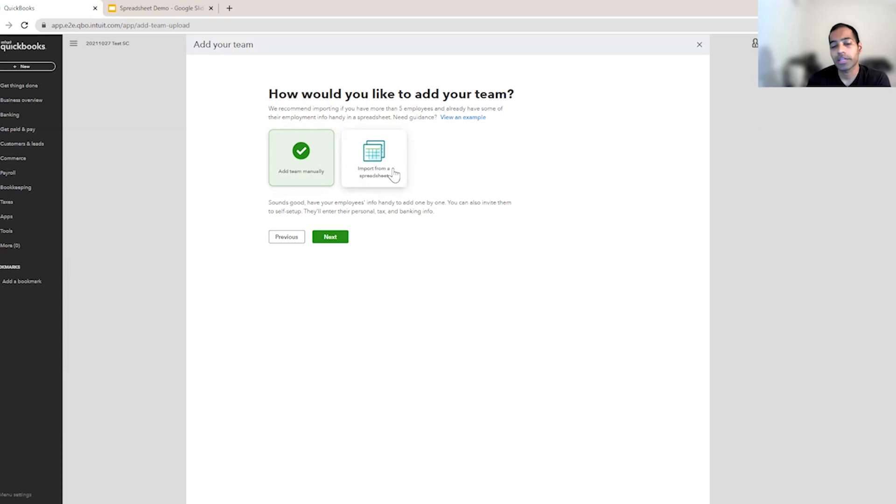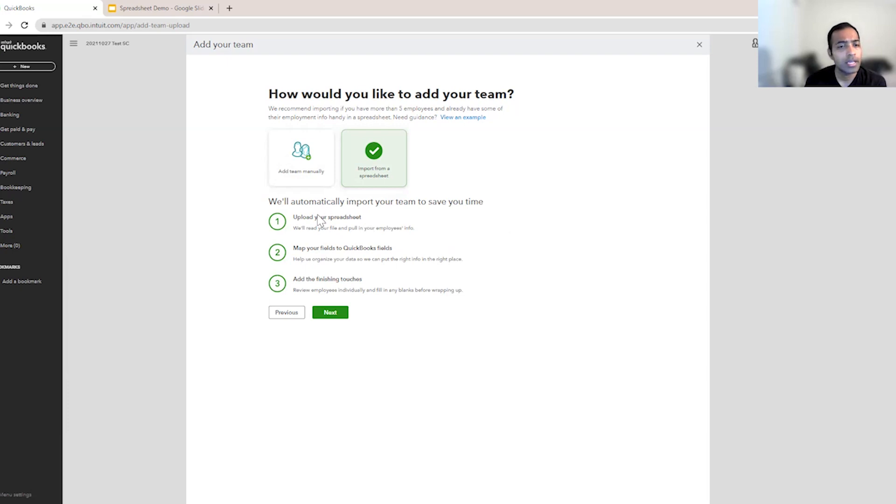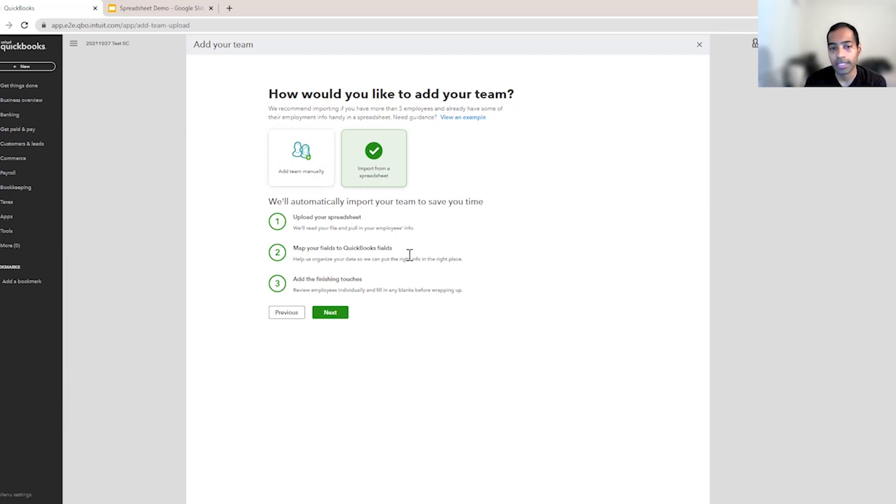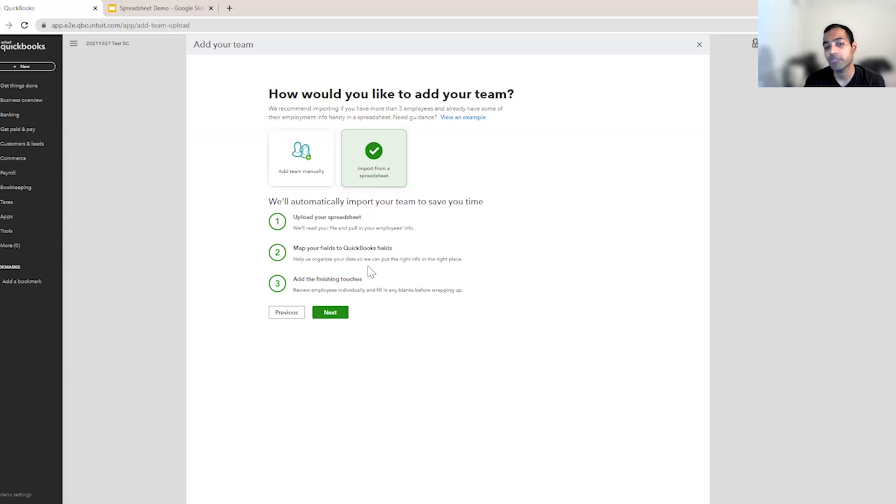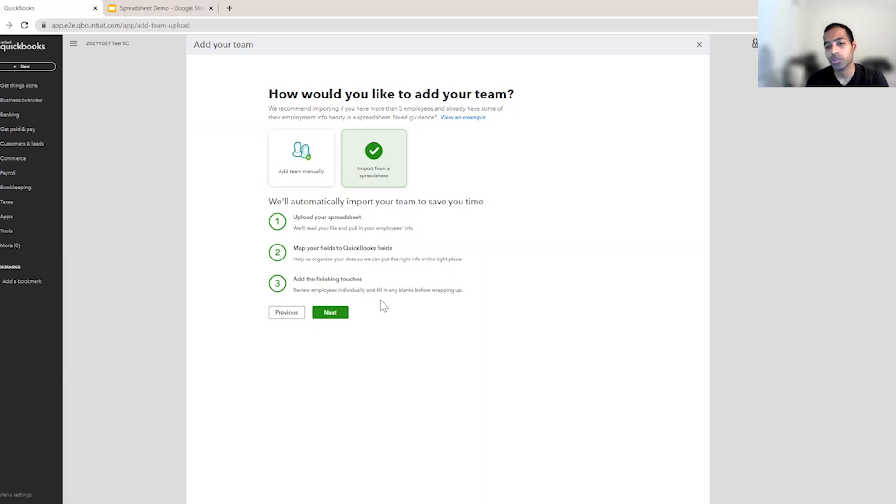Assuming you are a customer with more than five employees, let's go right in and see what we have in store for you. So the first step is upload your spreadsheet. In this step, we'll read your file and pull in all your employees info. The second step is mapping your fields. So this is a step where we want to make sense of your spreadsheet. So we ask you for a little help. And finally, once we have added all the information that we could bring in, you still have to enter some more information to finish each employee's profile.